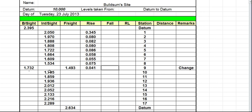So 1.732 minus 1.795 — that will give us a negative because this number here is bigger than this number — a negative of 63 millimeters. So because it's a negative it goes in the fall column, so 0.063.